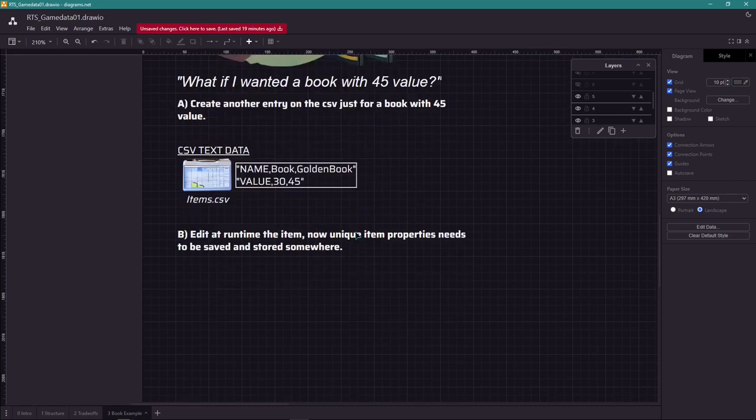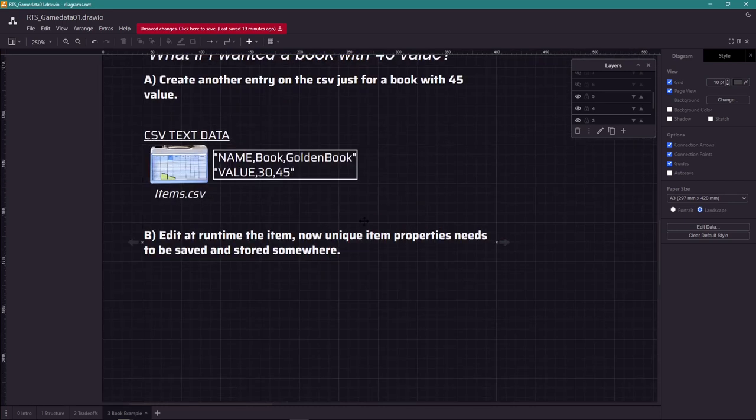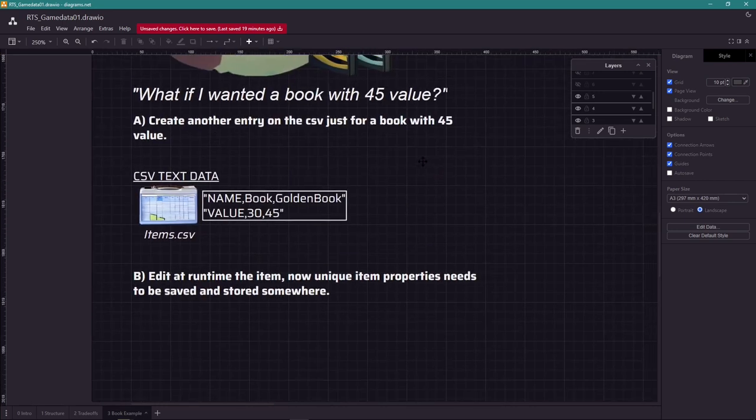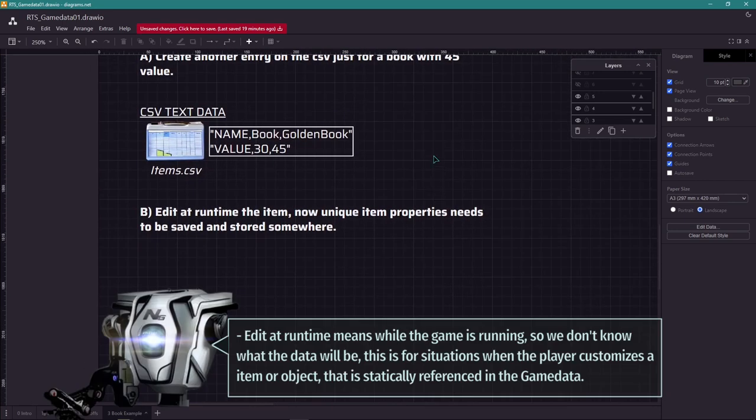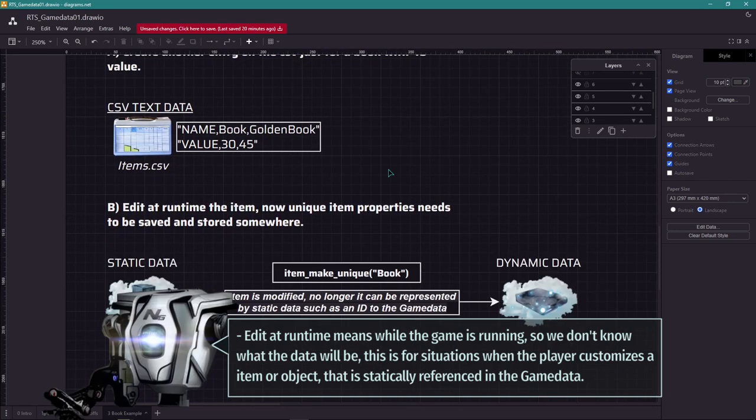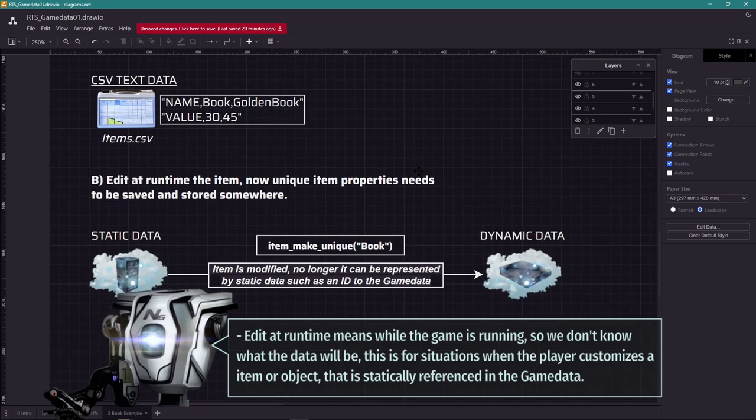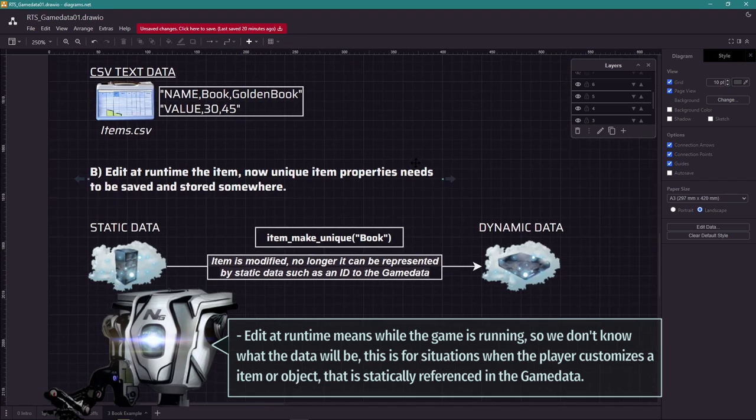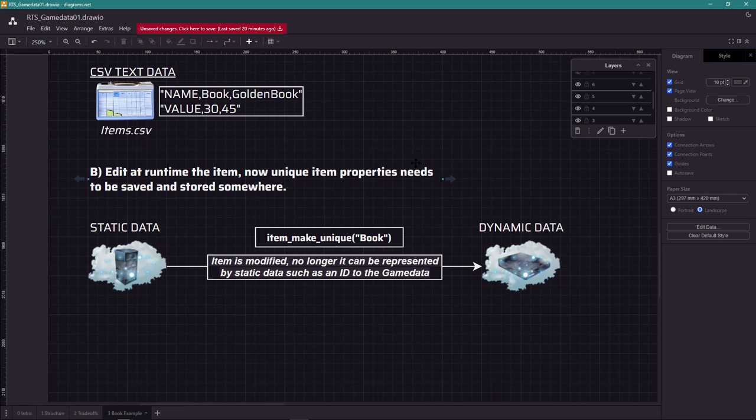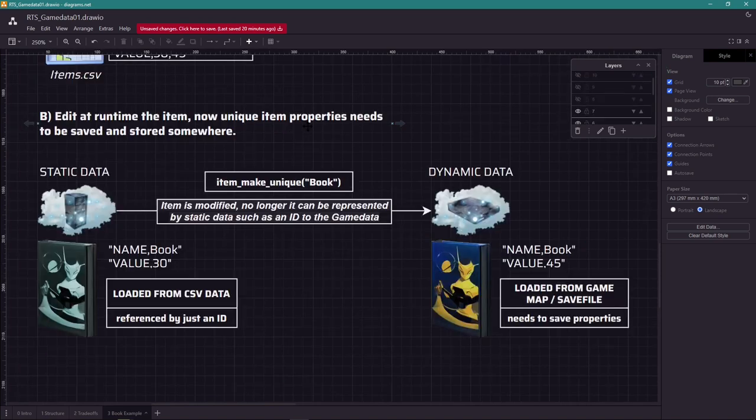Option B is a little more complex. We edit the item at runtime. So this turns the item unique, because its base reference will not have that added. So the property we edit now has become dynamic data. It needs to be stored somewhere. So in this example we change the value of the book from 30 to 45. 45 value now needs to be saved, just like the player progress.